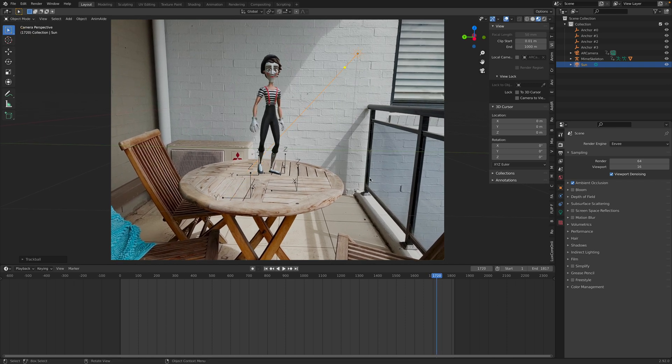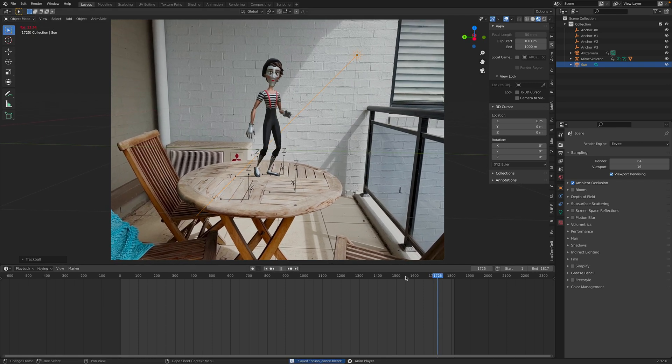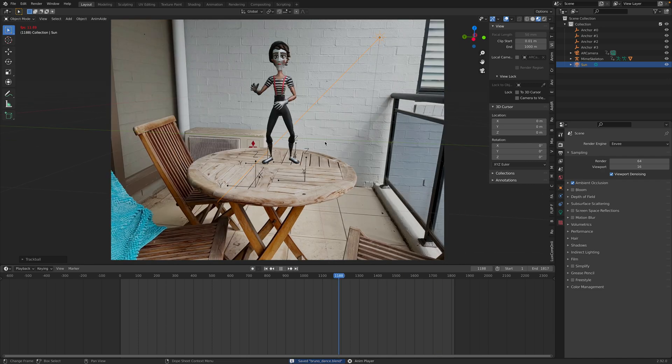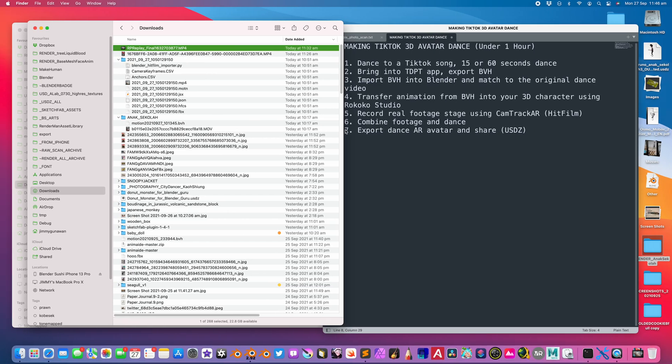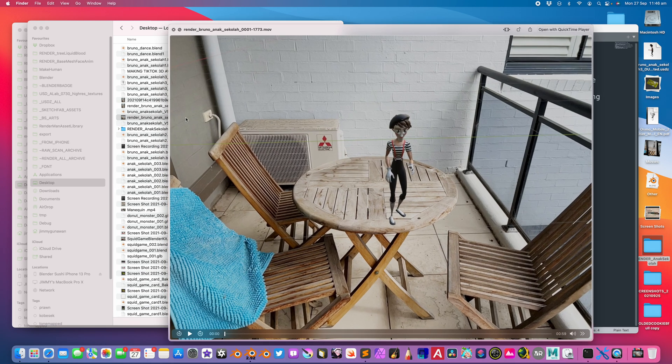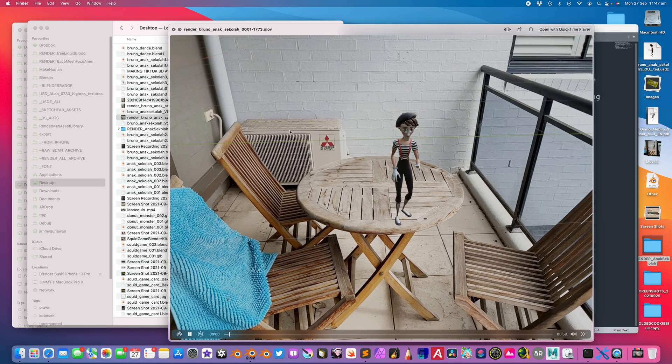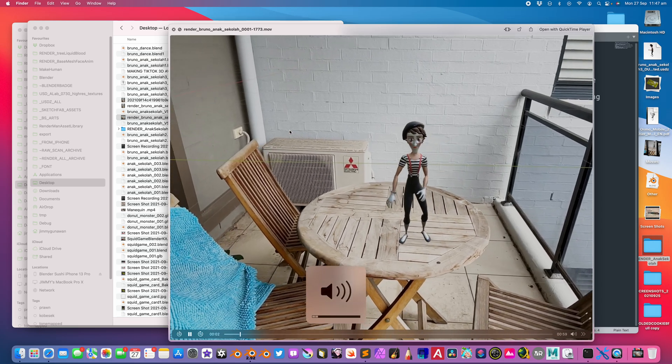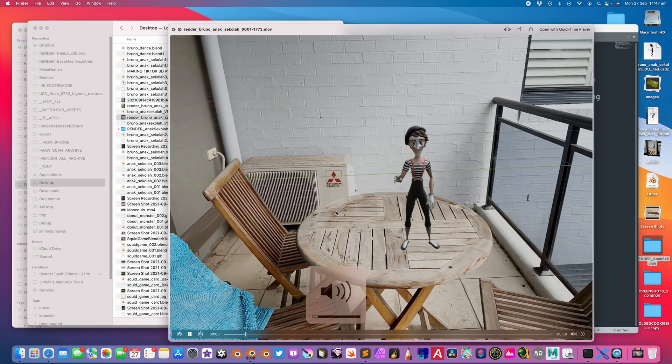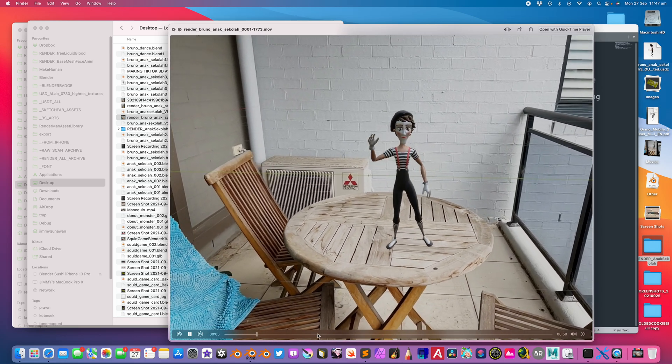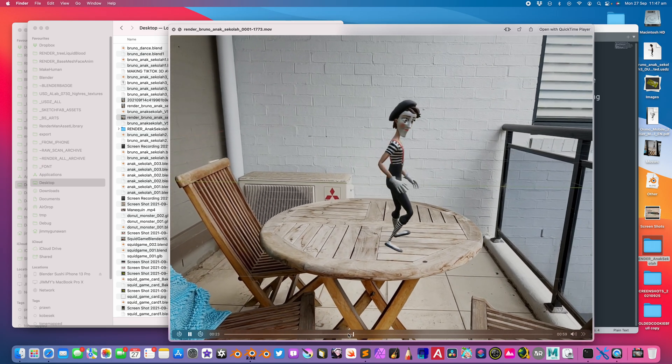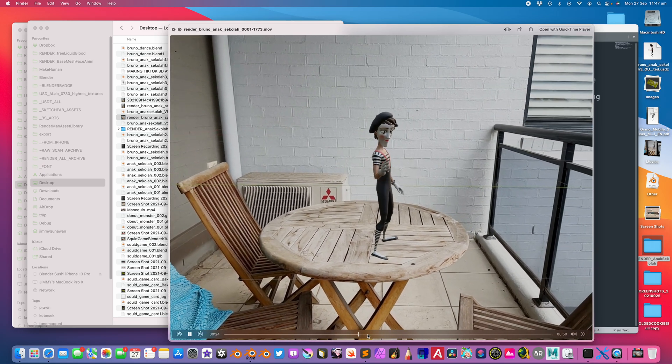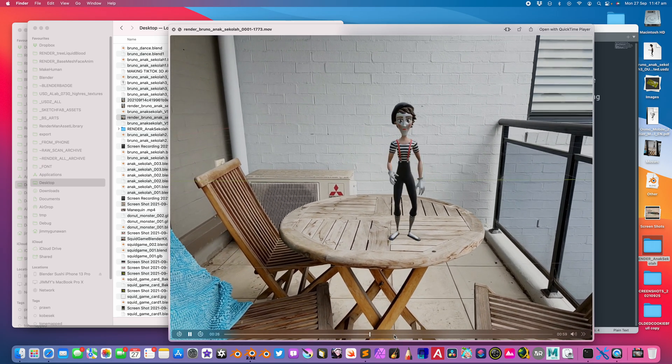But for a quick job, I think this is pretty cool. You can simply render this out. You save it, render it out, and the result should be something like this.